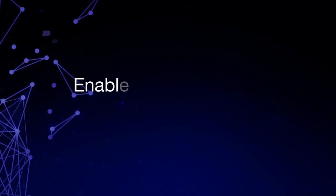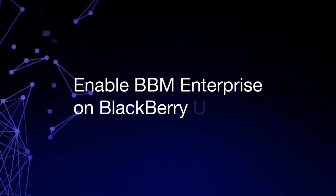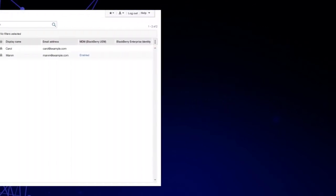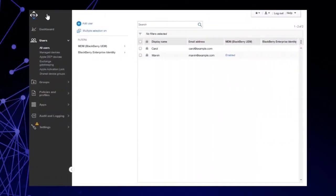Enable BBM Enterprise on BlackBerry UEM. As we've already purchased BBM Enterprise licenses and verified that they are in the UEM Management Console, we're going to enable the BBM Enterprise Service in UEM. Doing this allows you to perform administration tasks for BBM Enterprise users directly within the UEM Management Console.